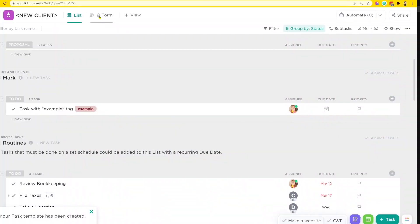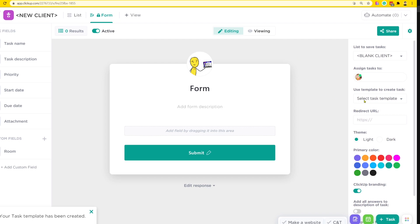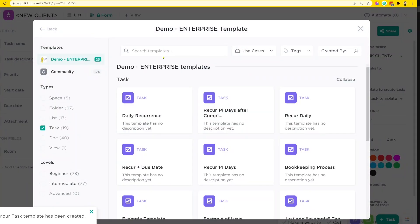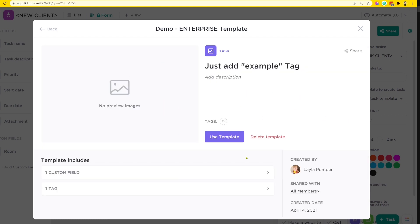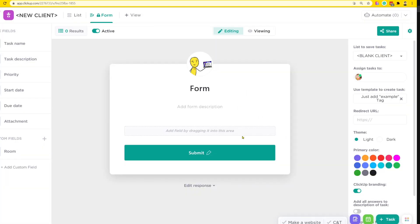What we're doing is saving one template with one thing in it — just the example tag. I'm going to call this template 'add example tag' and click save. Now using a form, we can have this template automatically applied to every form submission — I'll go in and include example tag, then use the template.